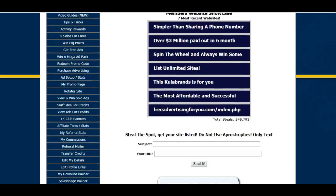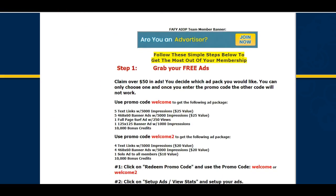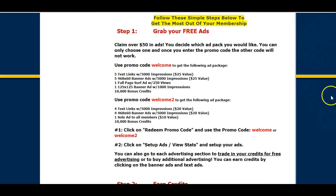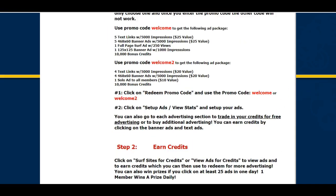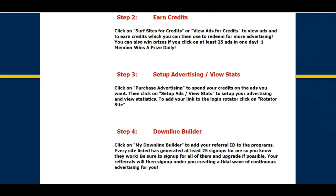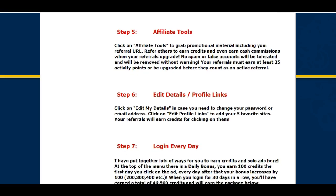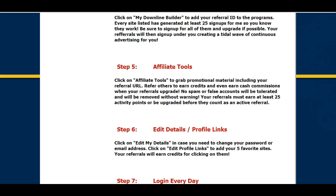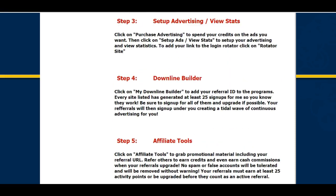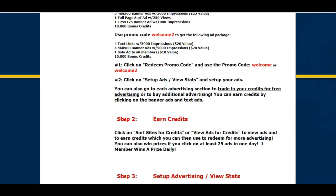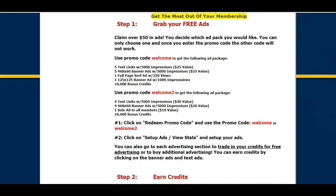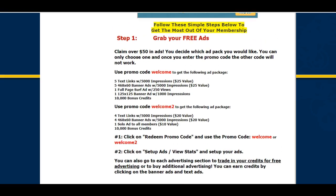Scroll down the first page and look for the steps. There's step one, step two, step three, step four, step five, step six, and step seven. Following those steps will guide you on exactly how to use the site.